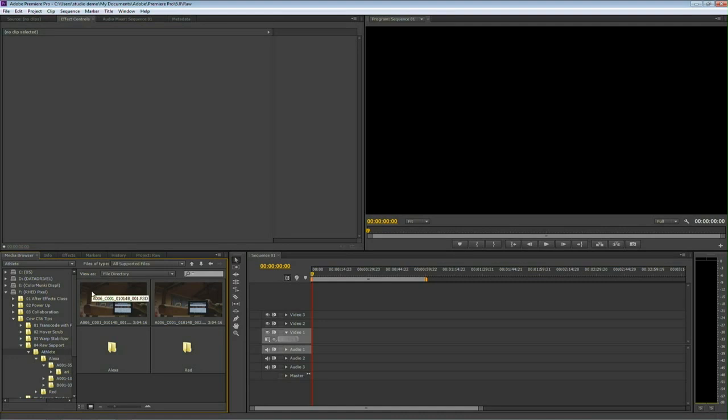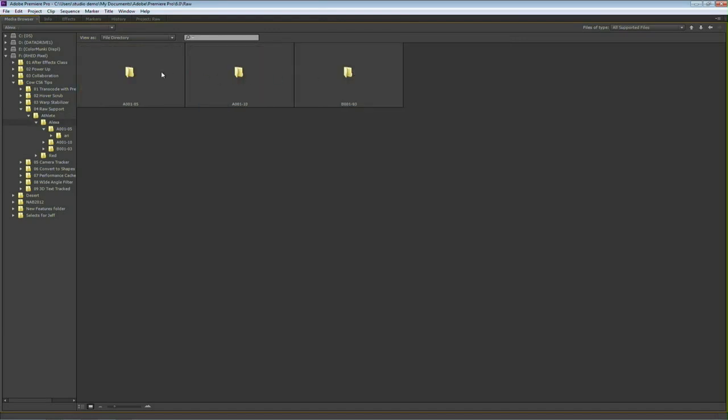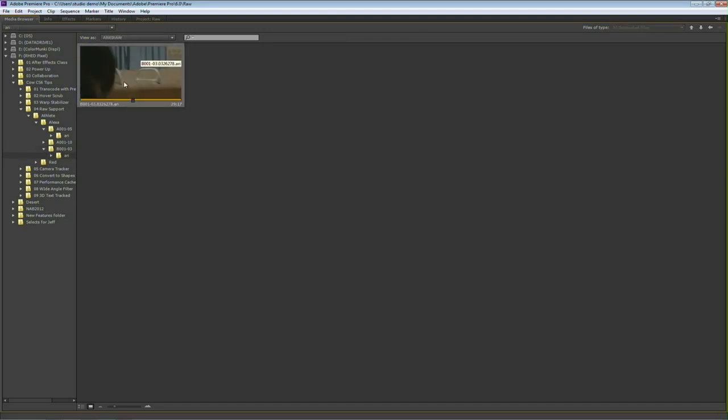I've got the media browser open here, and I've got a RED folder and an Alexa folder. Let's start with the Alexa. I'll just drill in, and it makes a folder for each shot, and when I go into that, you'll see that it automatically picks up that it's an ARRIRAW file, and there's the clip.